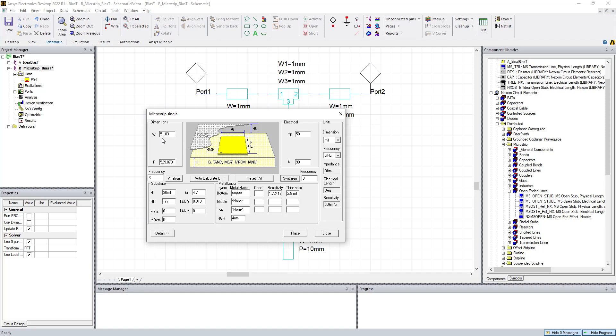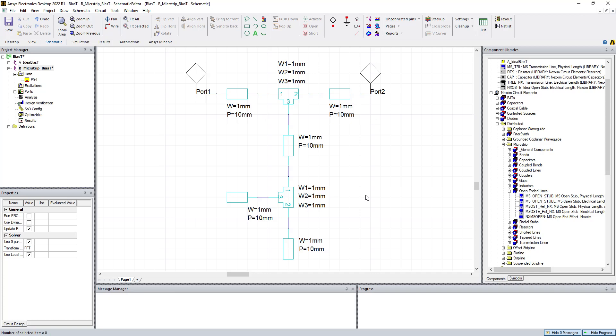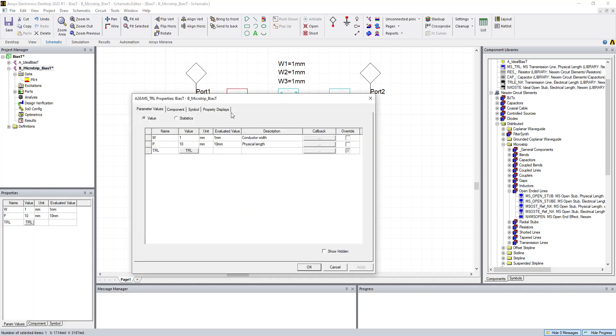And it says that we need a 51.8 mil wide trace. That's the top trace. And it needs to be 530 mils long to achieve 90 degrees at 3 gigahertz. So go ahead and write this information down. We also need a 100-ohm line. That's going to be our first stub. And that's going to be 9.6 mils wide at 570 mils long for 90 degrees at 3 gigahertz.